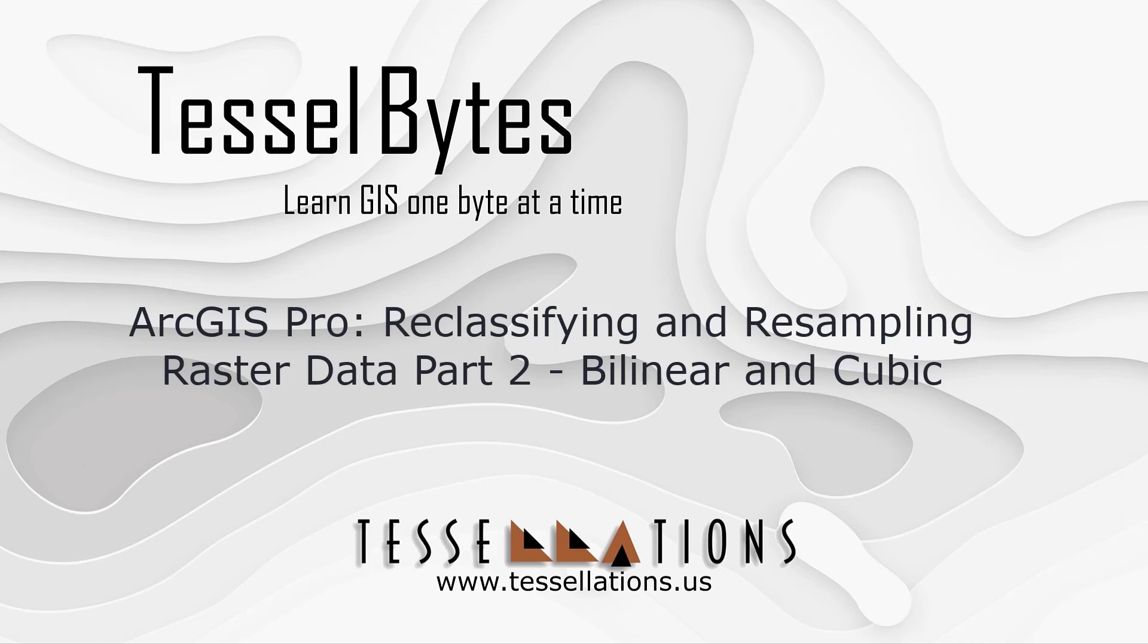Welcome to TesselBytes, where we serve you GIS in small bytes. Today we will discuss raster sampling processes in ArcGIS Pro.